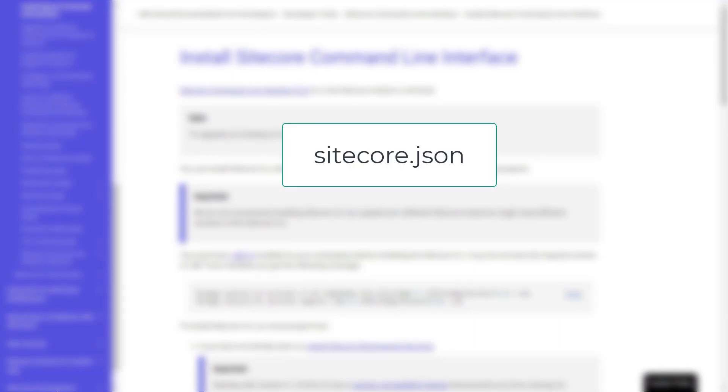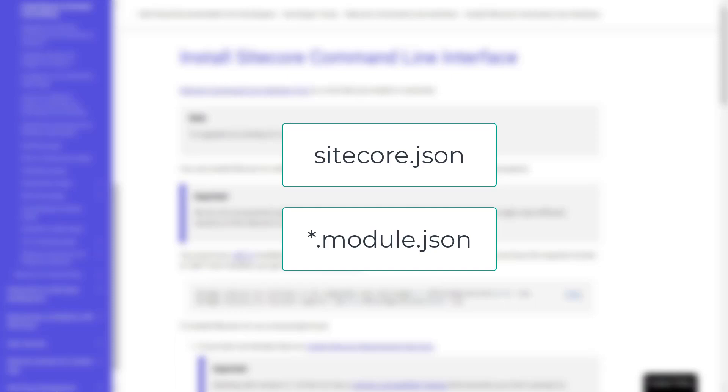The configuration for Sitecore content serialization consists of two main areas: the Sitecore.json file and the files ending with .module.json.